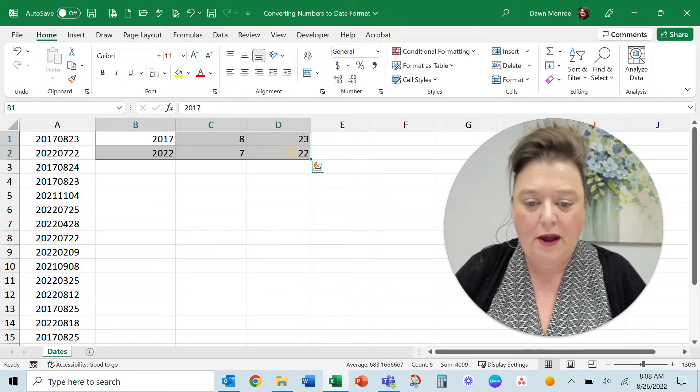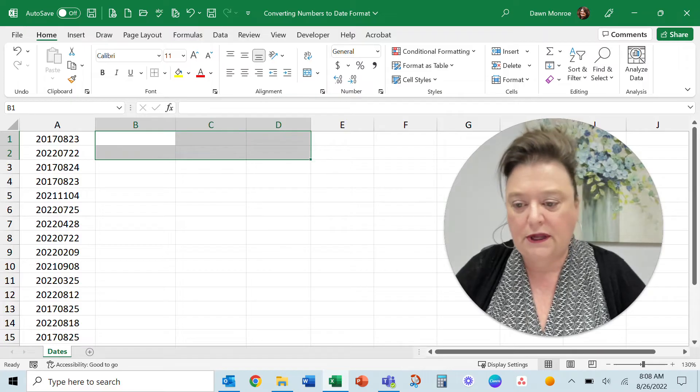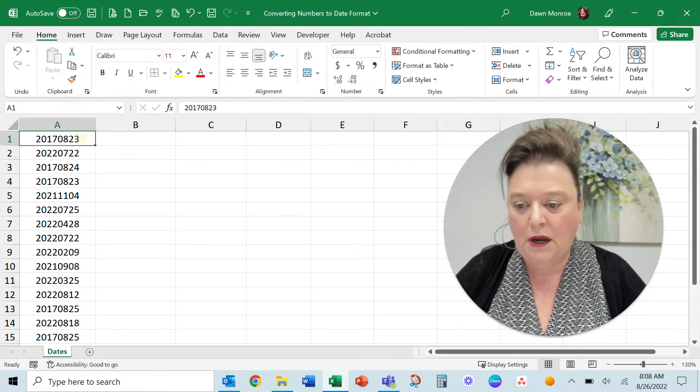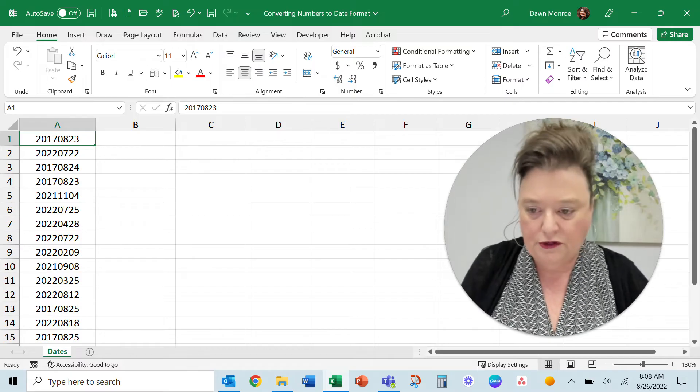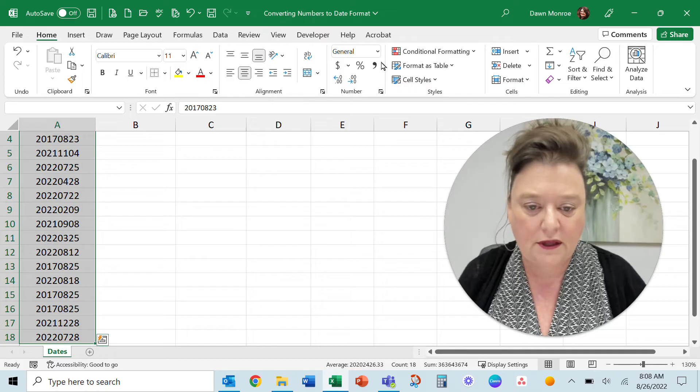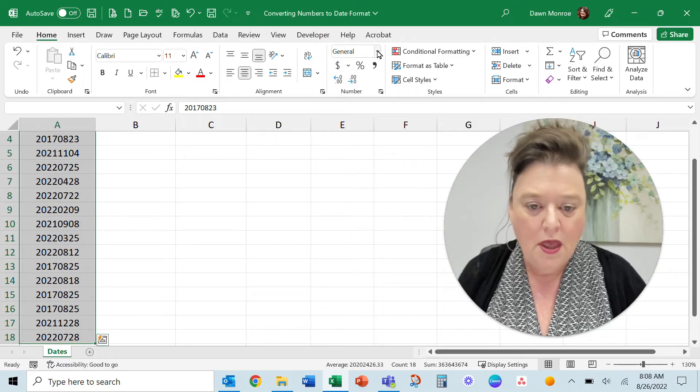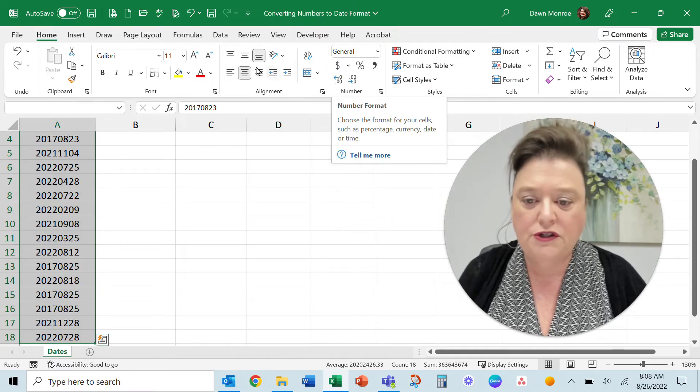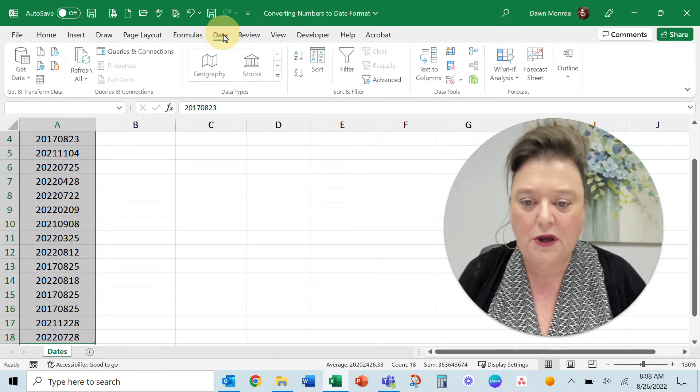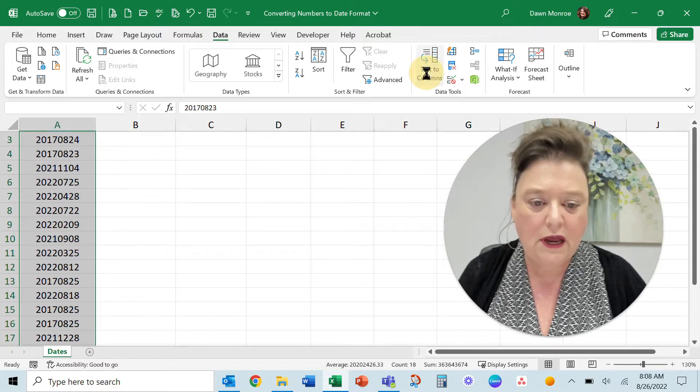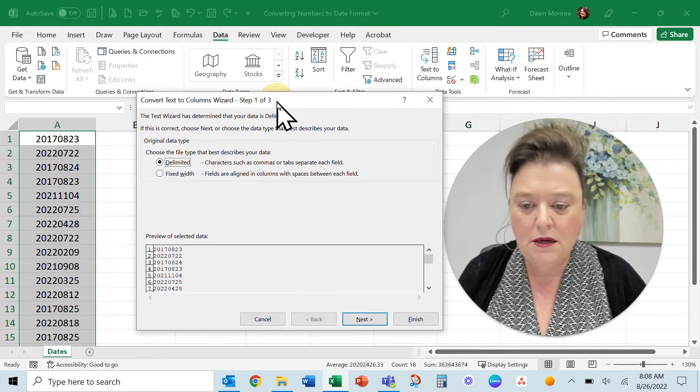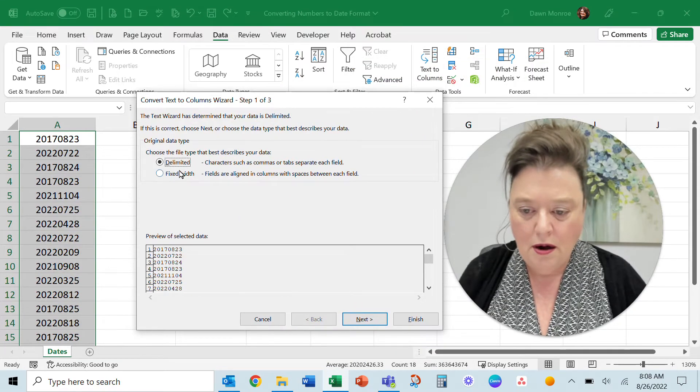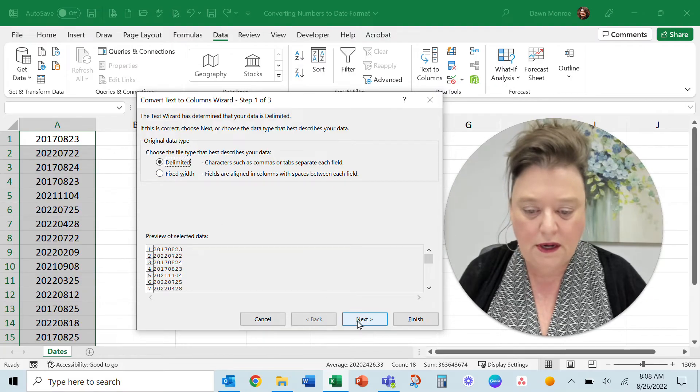So I went and tried something else. Let's go in like I started to, control shift down arrow, I select them all. And what I'm going to do is go to the data tab, text to columns and in here I'm leaving it delimited.